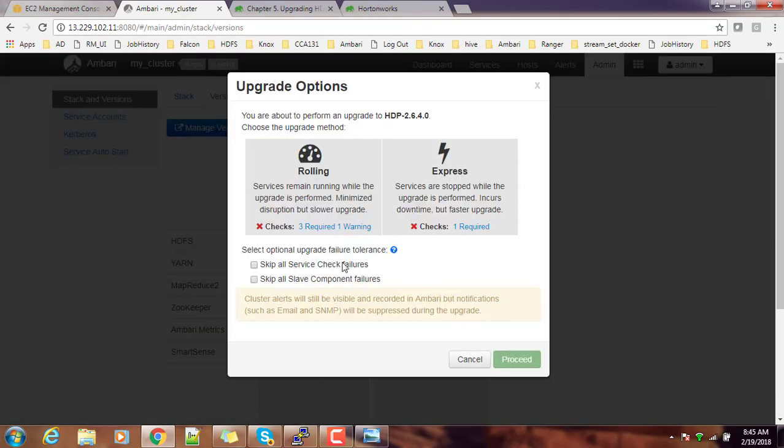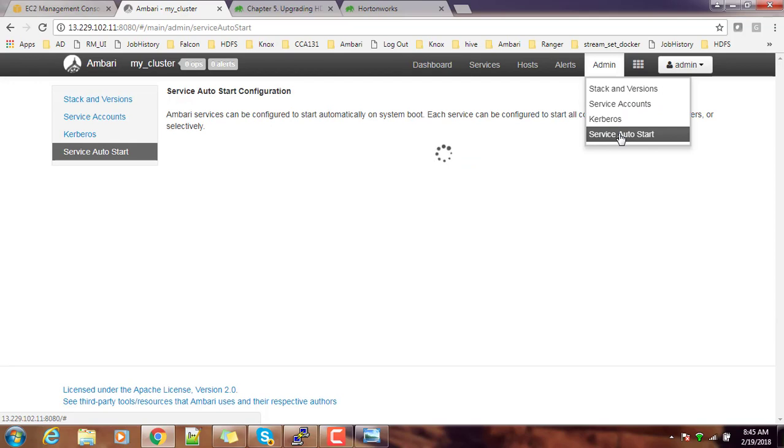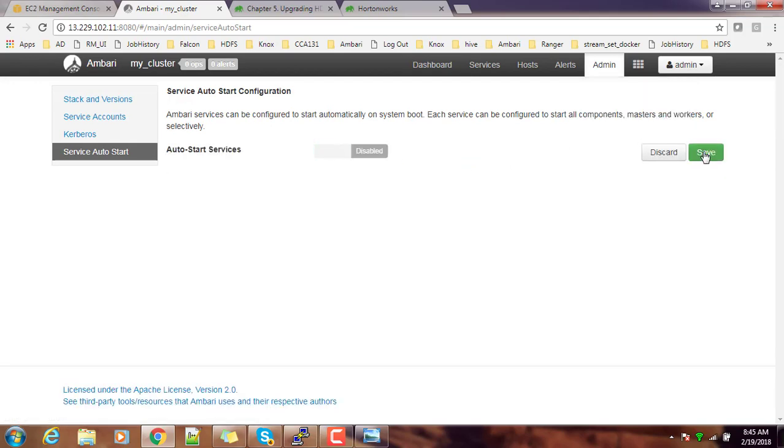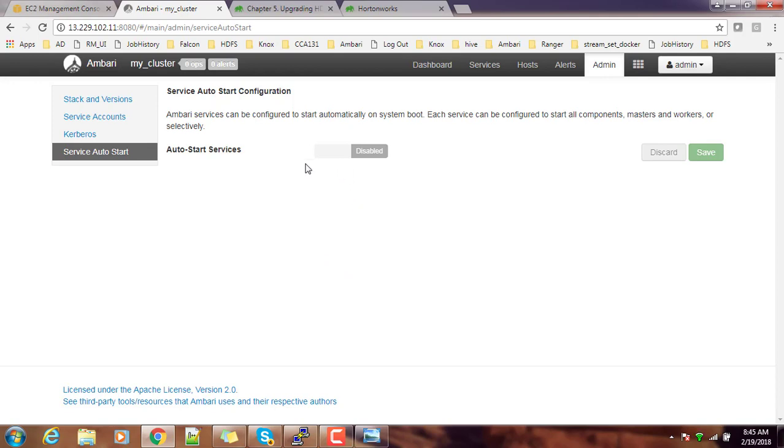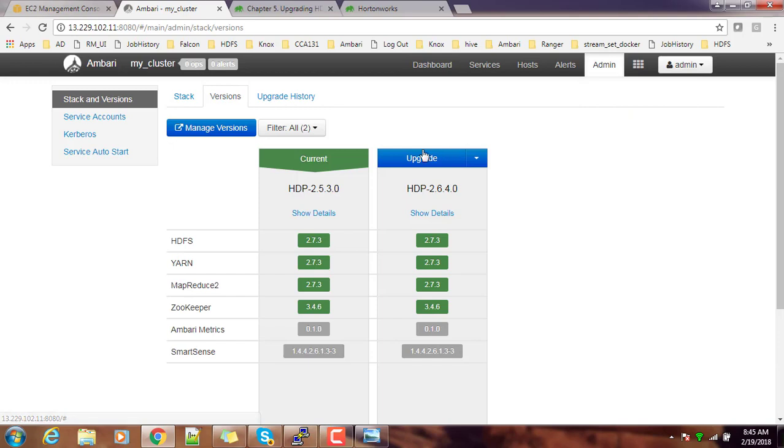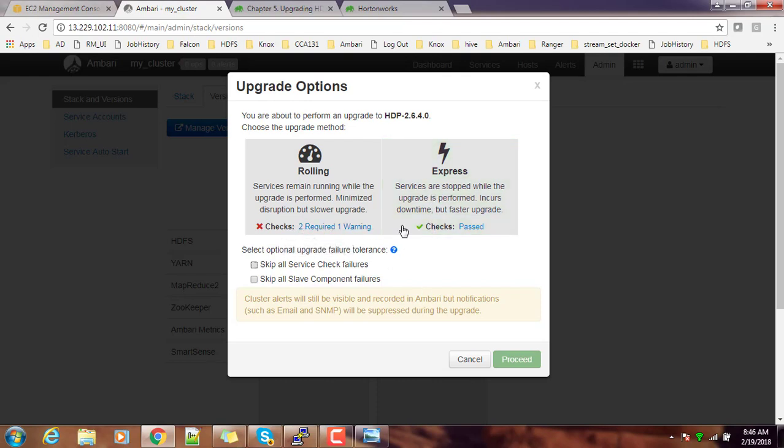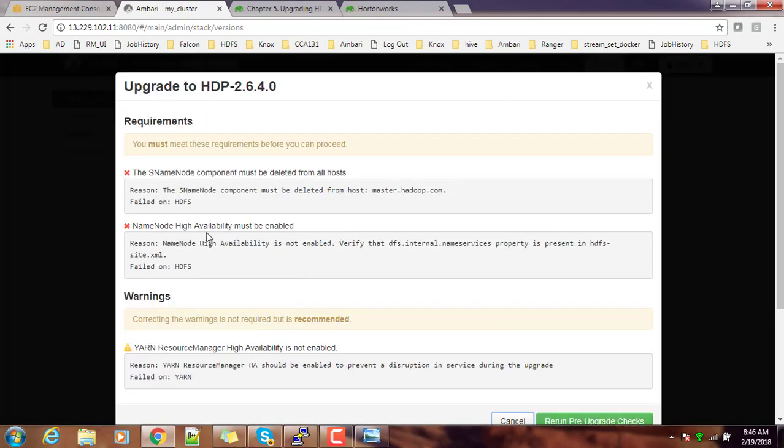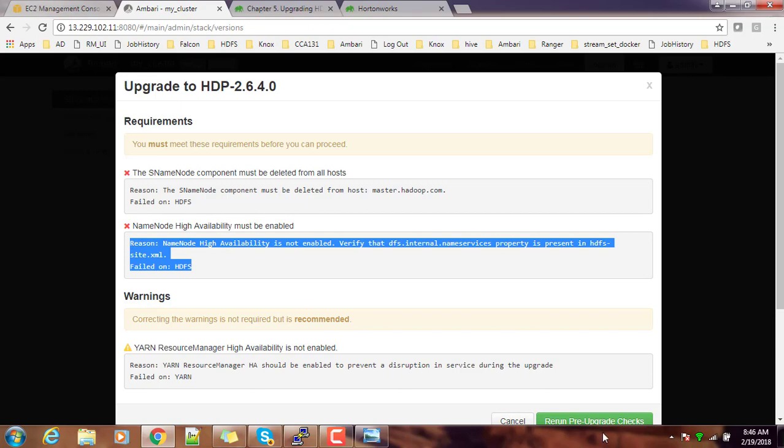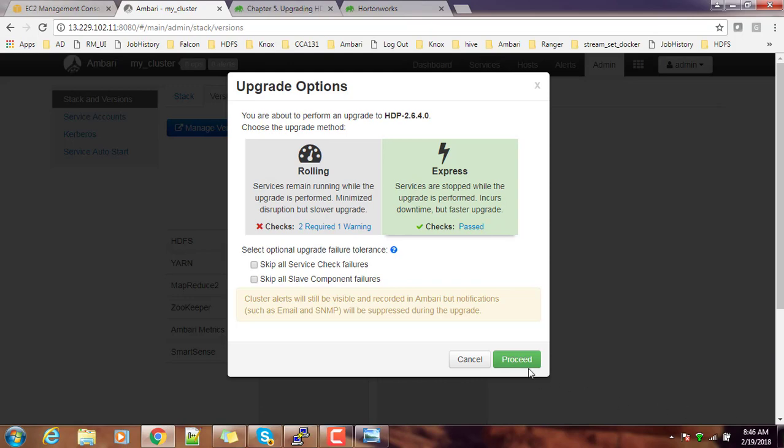We will have to disable this auto service auto start. Go to the admin console, then Service Auto Start, and then we can disable it and save it here. Service auto start means if you restart the cluster, all the services should be up if it is enabled and turned on. All the services should be up and running by default. I did that. Again go back to the Stacks and Versions, then go to the Versions, then do this upgrade. For rolling upgrade, two warnings are showing, but I am not doing rolling upgrade at this time. Let me do the express upgrade, which is relatively faster. Select express upgrade, then proceed.